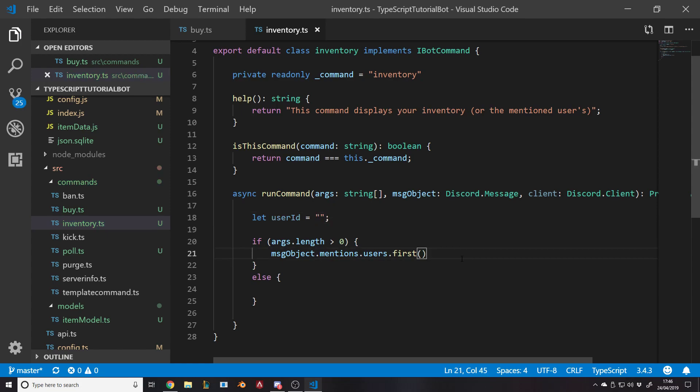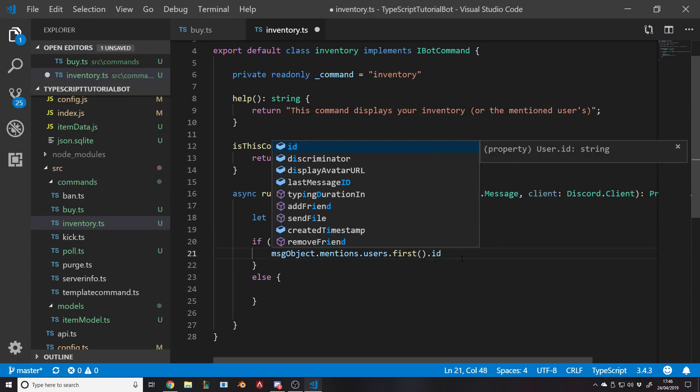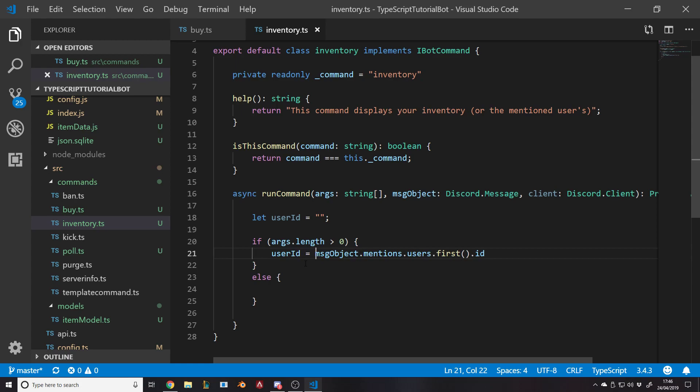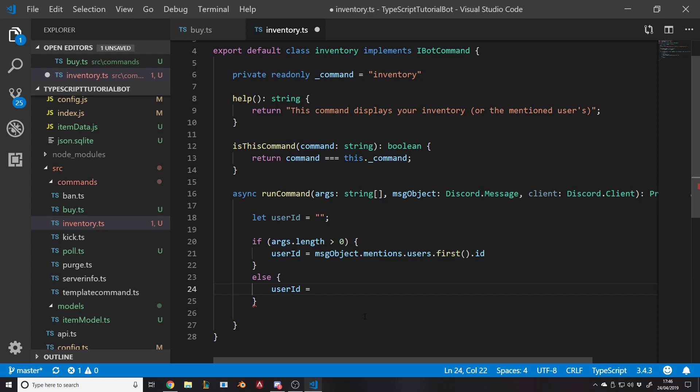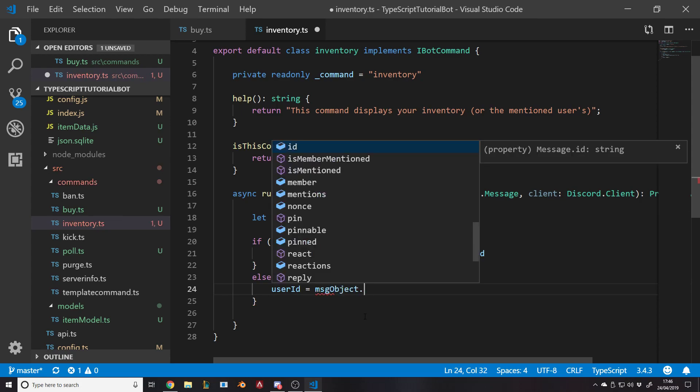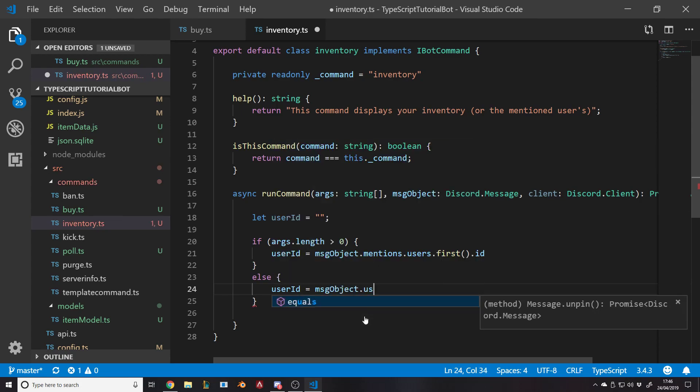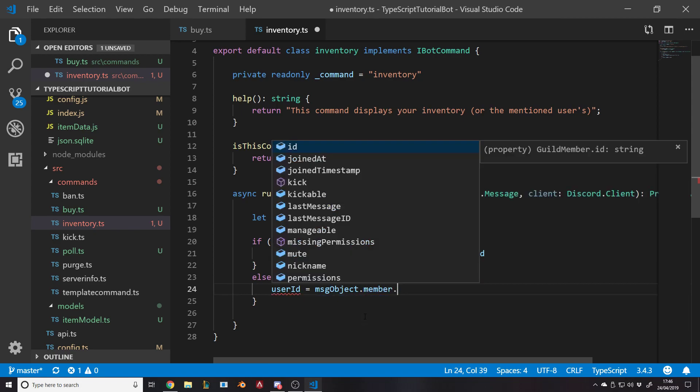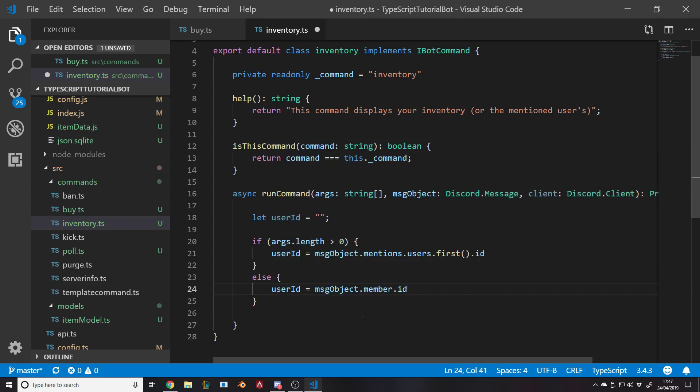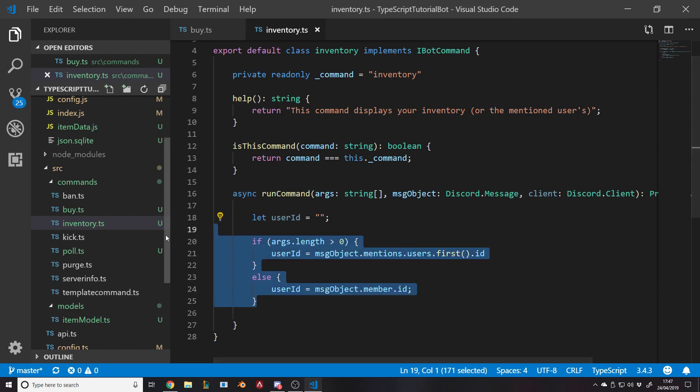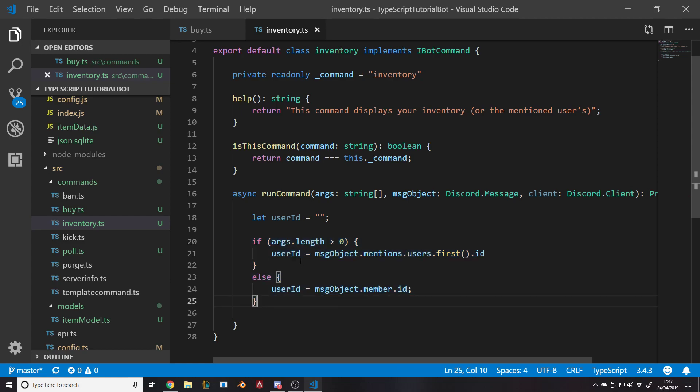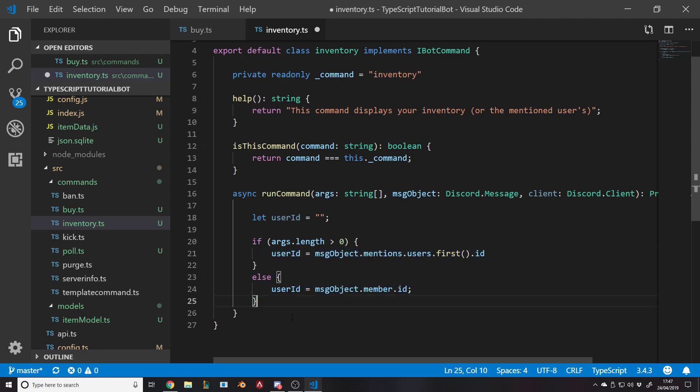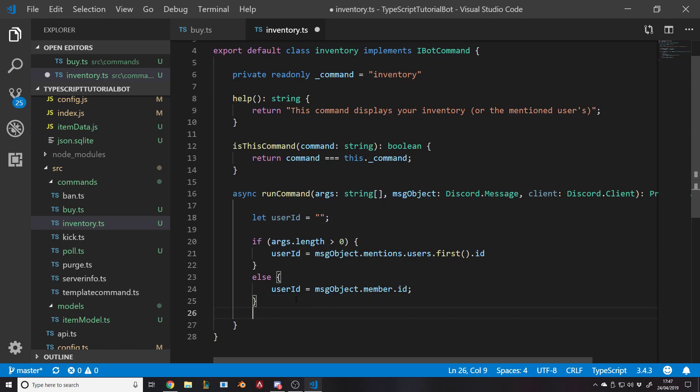So let user ID equal a blank string at first. Then we want to get their ID. If there is a parameter, get the first mentioned user. Otherwise, do our own. We'll say user ID is equal to that, else user ID is equal to the message object dot member dot ID.